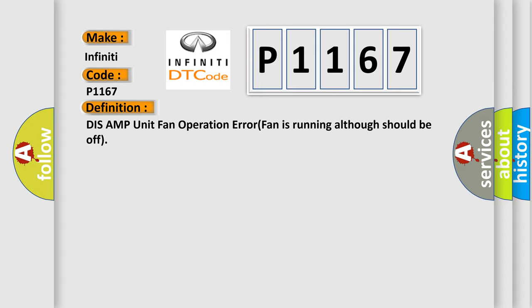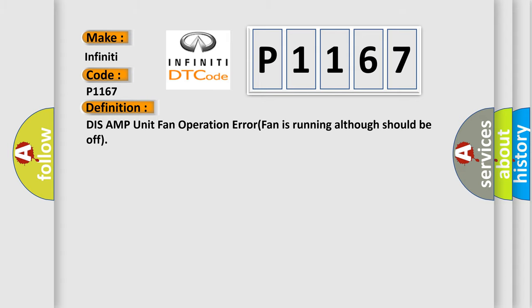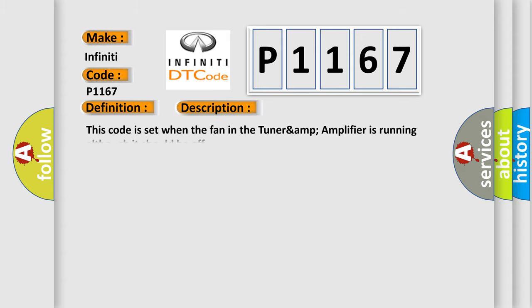And now this is a short description of this DTC code. This code is set when the fan in the tuner amp amplifier is running although it should be off.